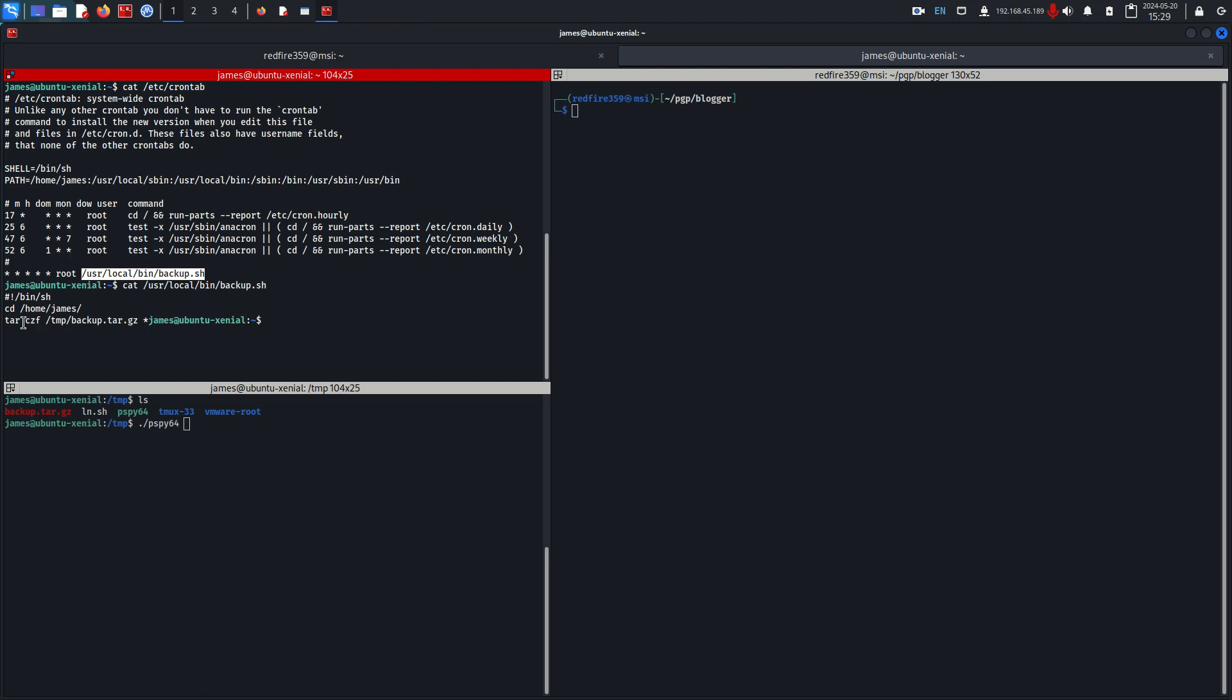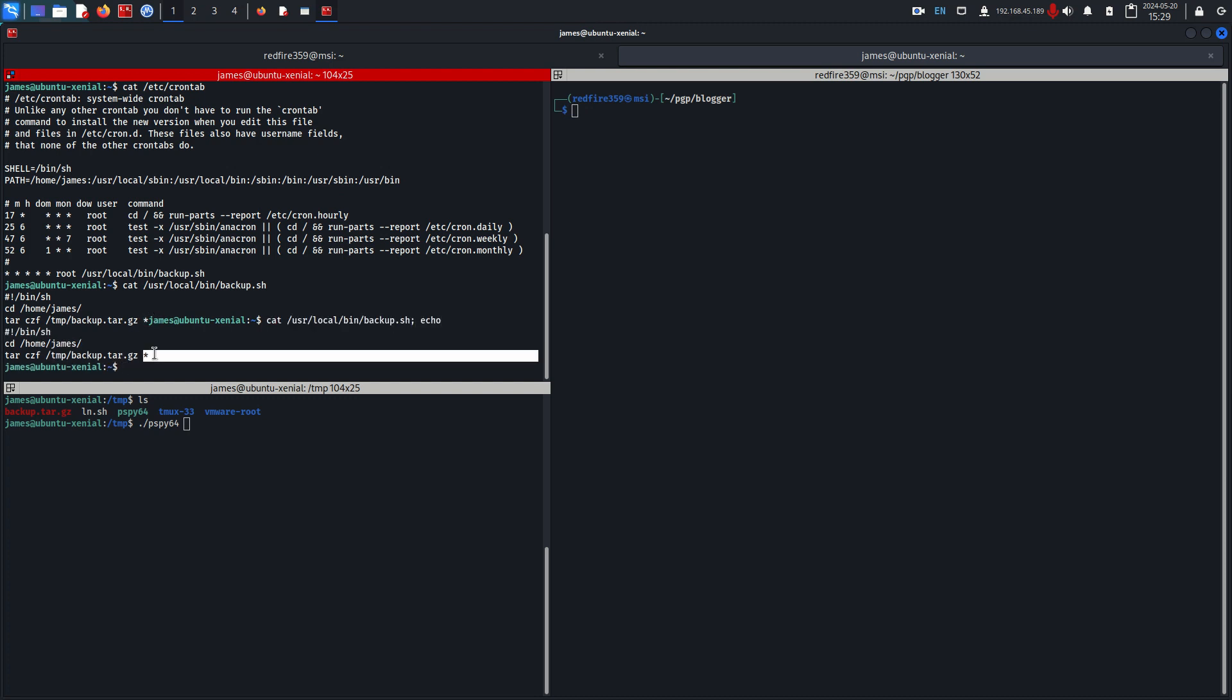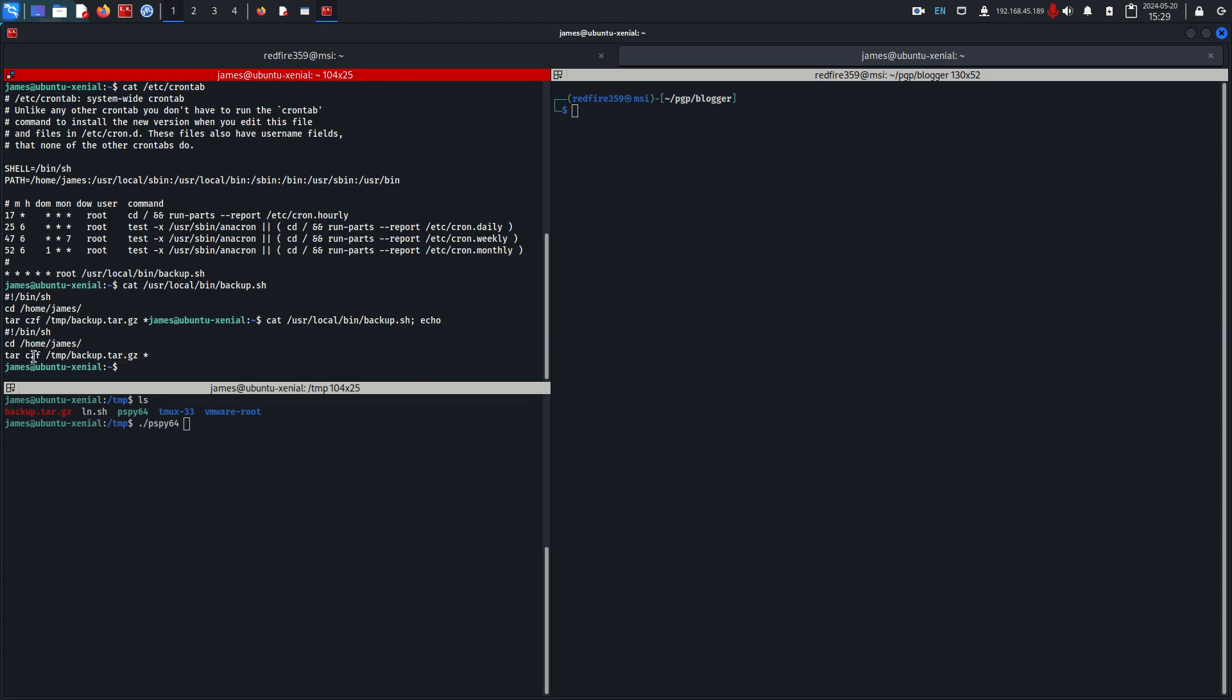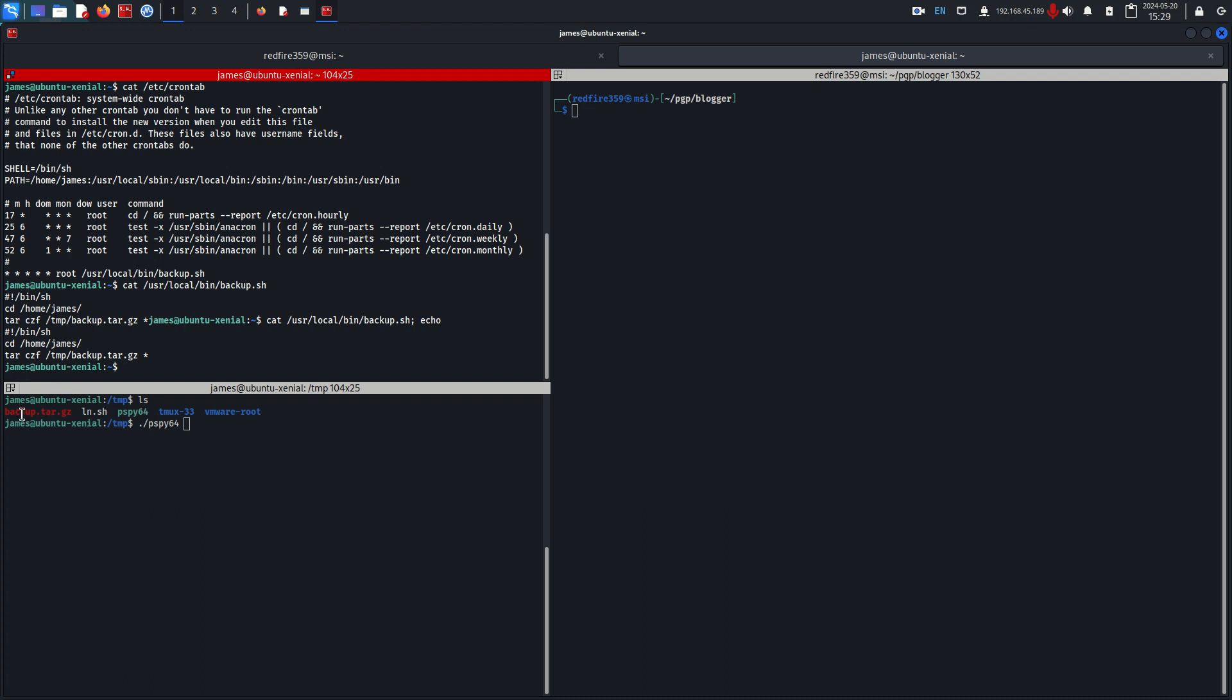It runs the tar binary which creates a backup saved right here. This wildcard essentially says grab everything in this directory, the home james, and put it into a backup.tar.gz file. So what we're going to do is exploit this.